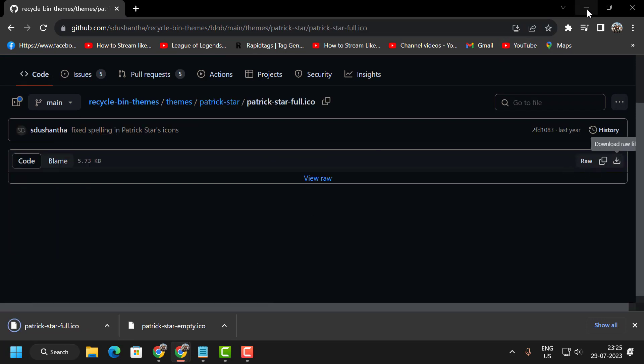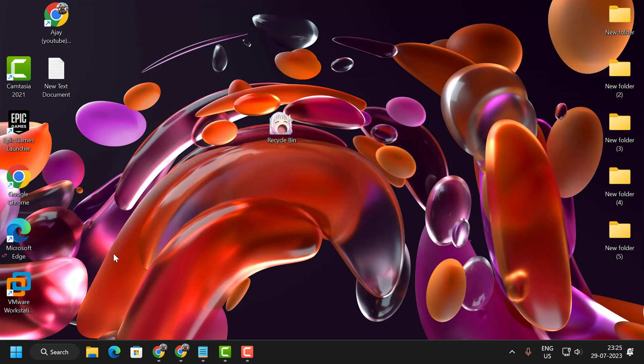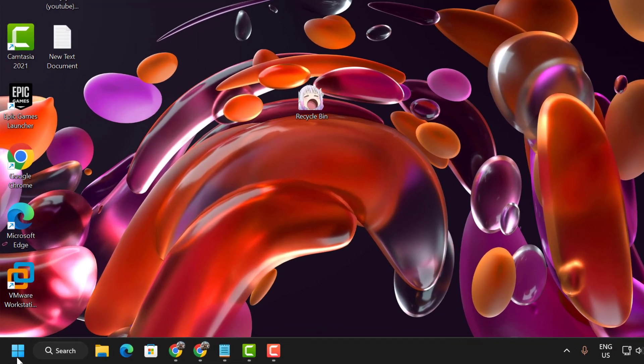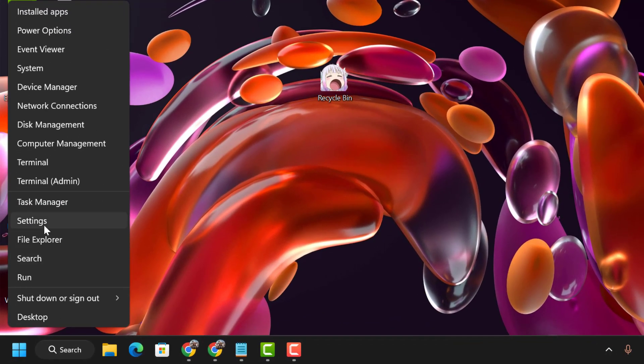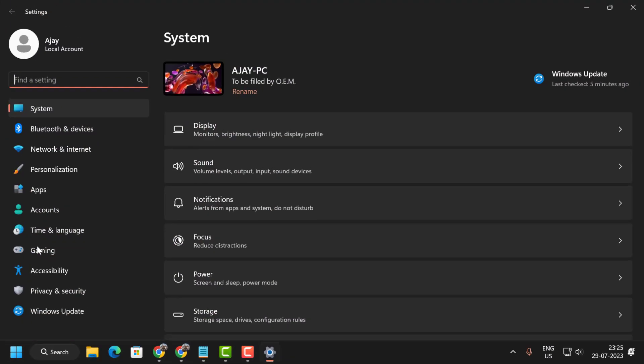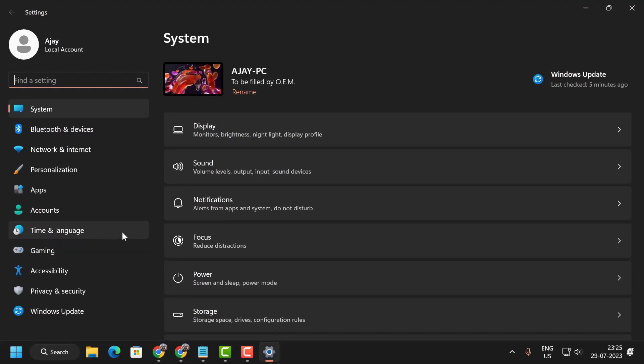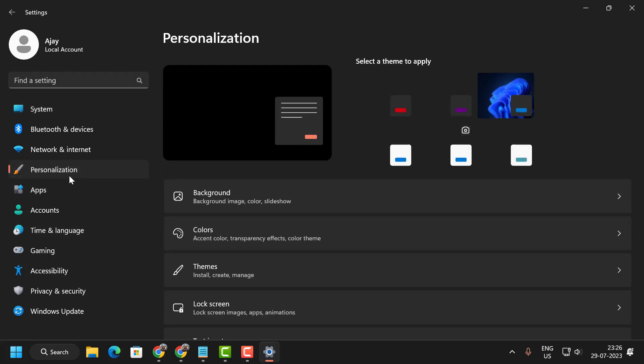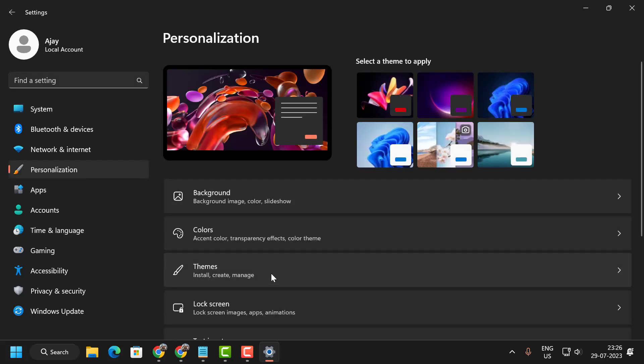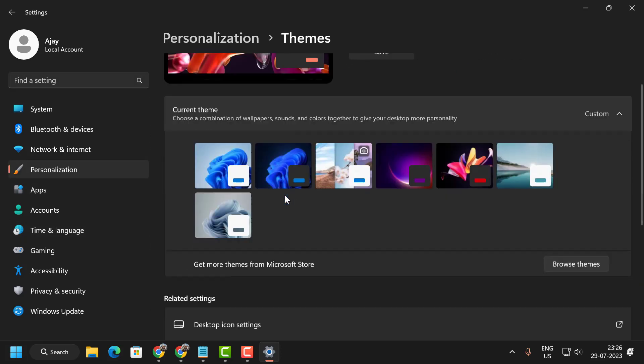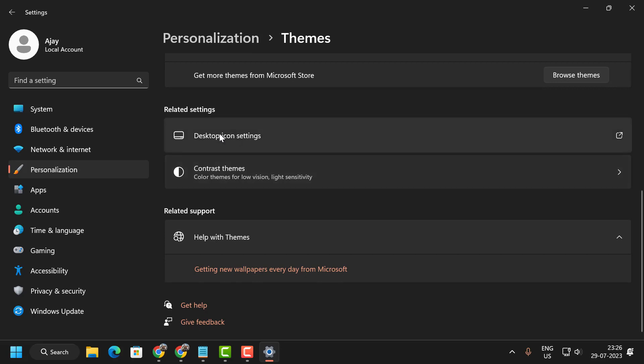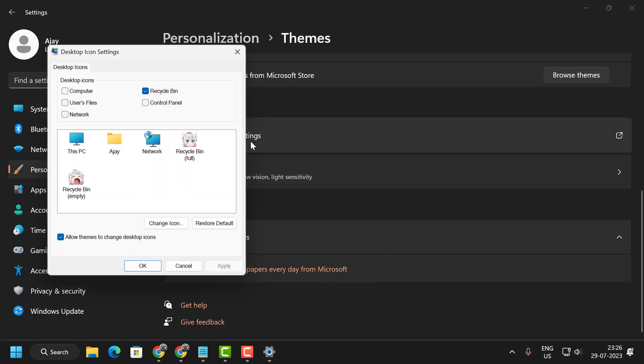Now minimize the browser and right-click on the Start icon. Select Settings. On the left side, select Personalization. On the right side, select Themes. Scroll down and select Desktop Icon Settings.